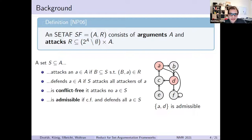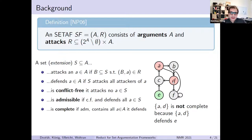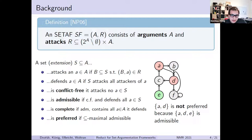We also have the notion of admissibility: a set is admissible if it is conflict-free and it defends all of the arguments in it. The set A and D also defends argument A, since the only attacker C is attacked by D. Then we have complete extensions: a set is complete if it is admissible and contains all of the arguments that it defends. The set A and D is not complete, because the argument E is also defended since it has no attackers. Finally, a set of arguments is preferred if it is subset-maximum admissible. A and D is not preferred because we also have the set ADE, which is admissible and a proper superset.